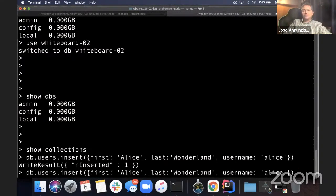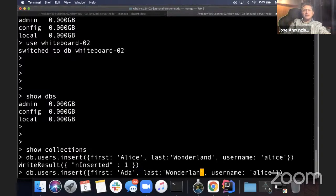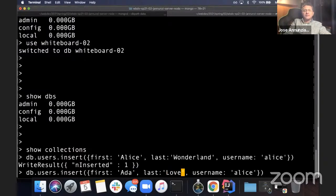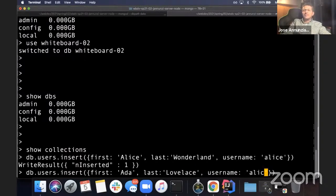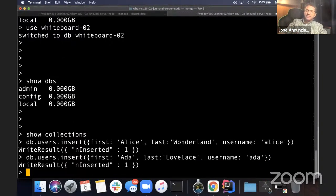Let's insert another one — Ada Lovelace, who was the first programmer. db.users.insert with first: 'Ada', last: 'Lovelace', and we do insert. There it is. So we have two documents.